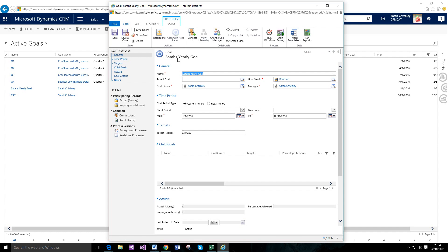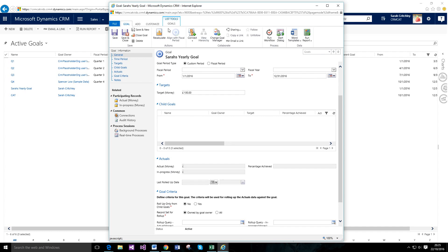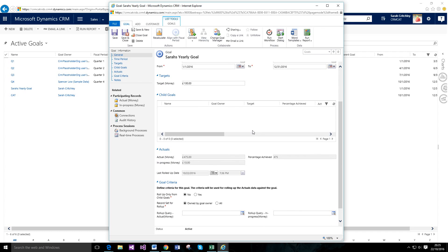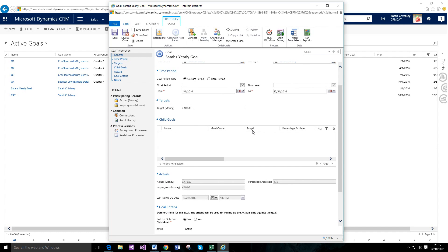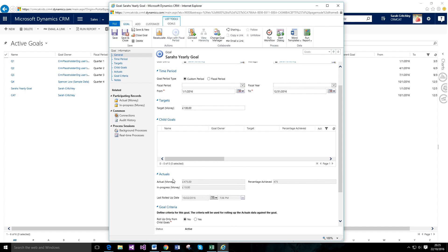In the CRM settings there is a scheduled period for rolling up goal data. You can see there's a Recalculate button which tells the system to go ahead and calculate everything for this goal. Essentially, it looks at all records associated with my revenue rollup — the goal metric — specifically opportunities that are in progress and opportunities that have been won. That's the differentiation between Actuals and In Progress. Clicking Recalculate brings up a warning because it doesn't know how much data it's dealing with, but in this case it completes almost instantly.